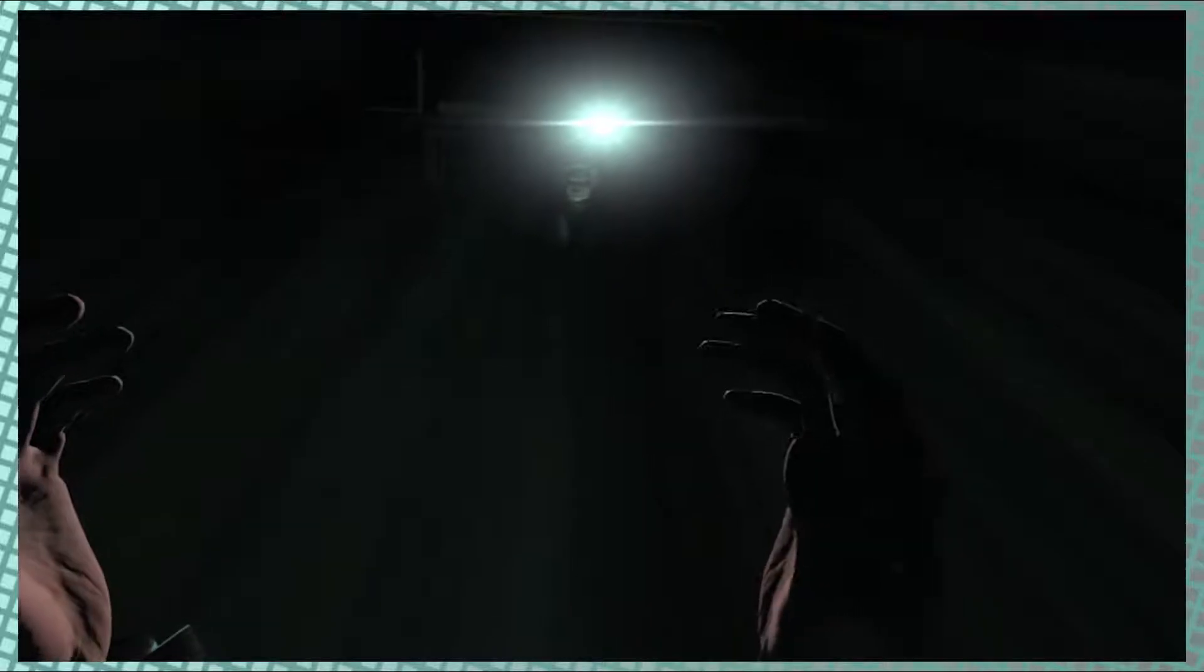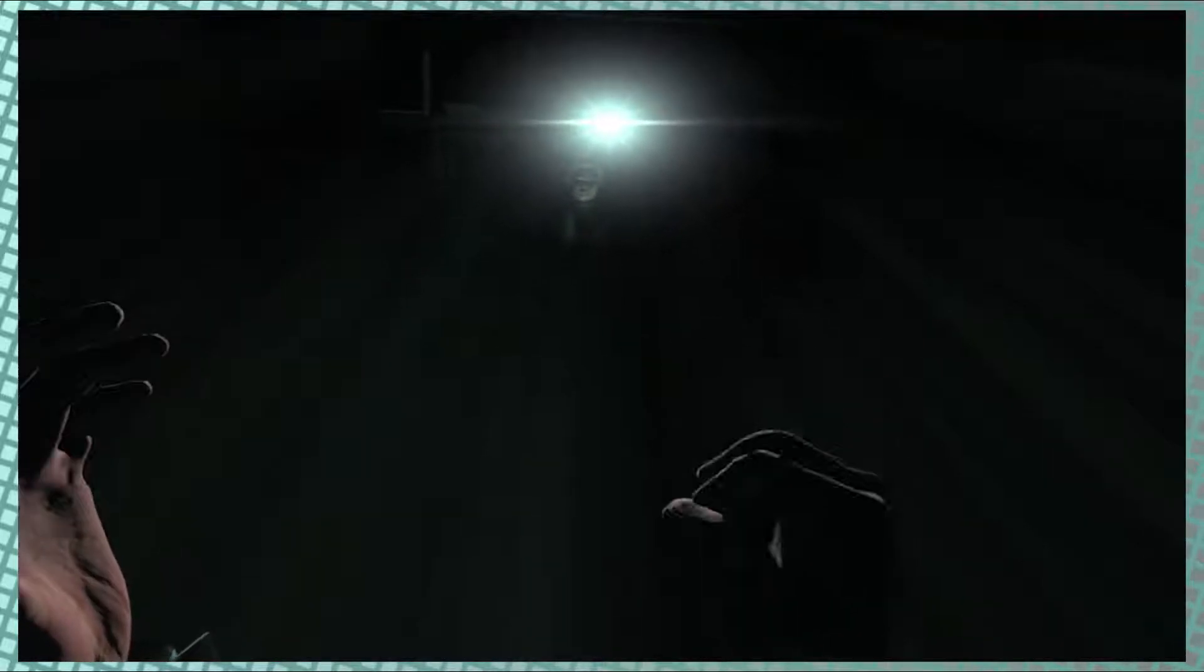Hello everyone, welcome back to Super Happy Fun Time. We decided to play another scary game, another VR game called Chair in a Room: Greenwater. We missed a little bit of the beginning because the recording wasn't starting up right.